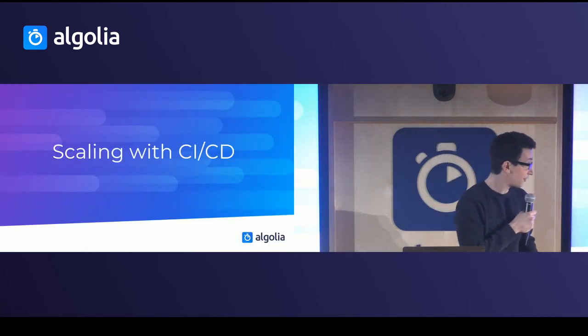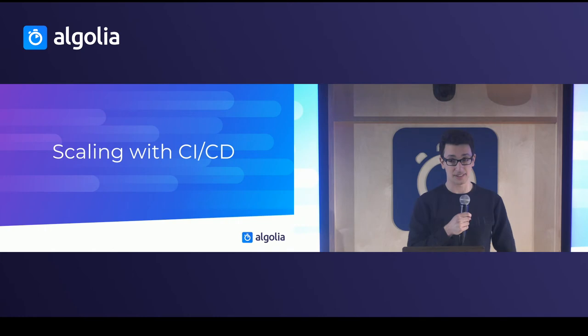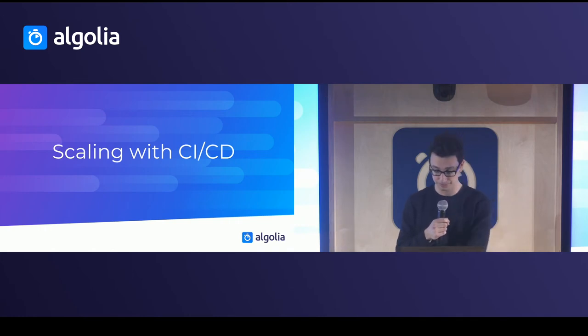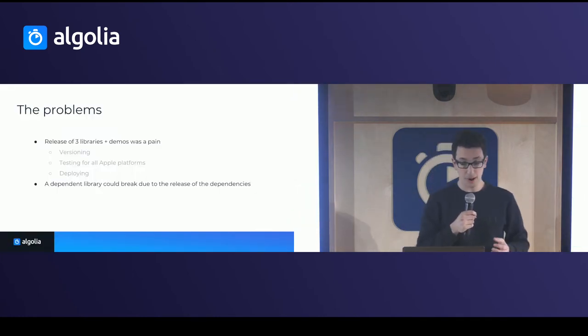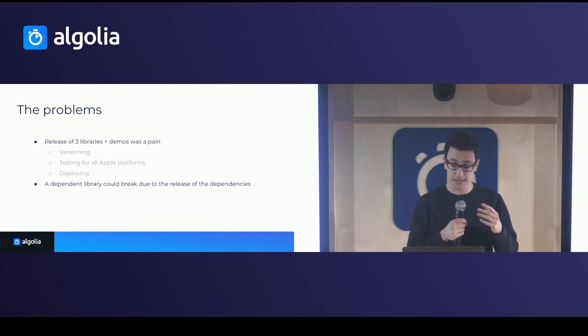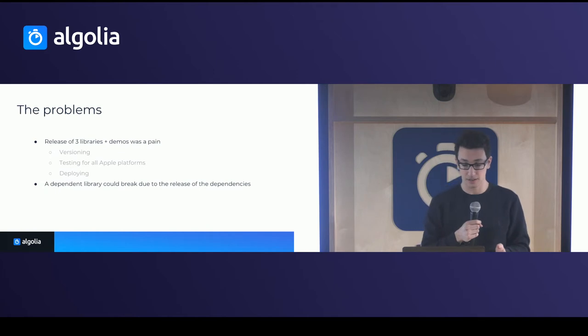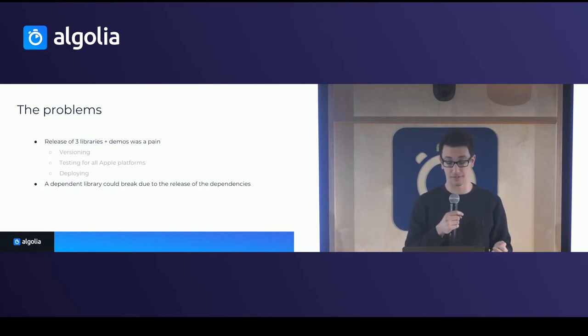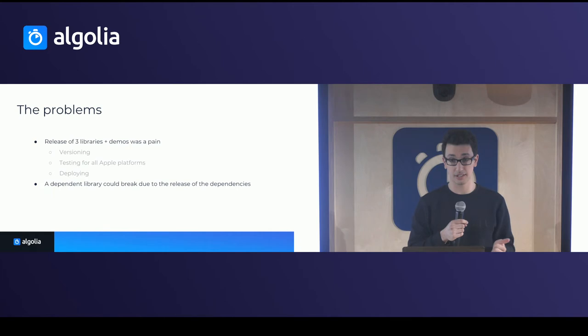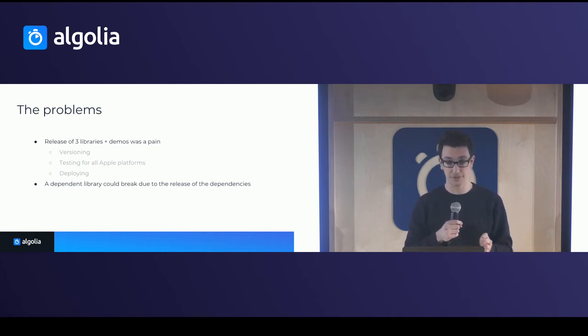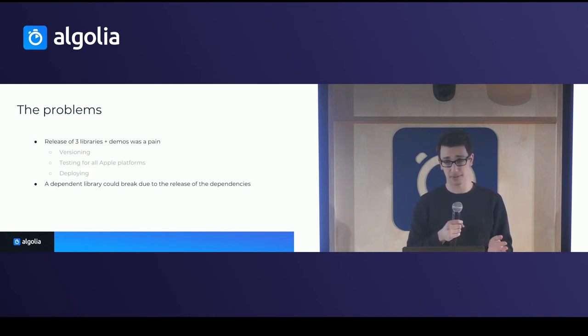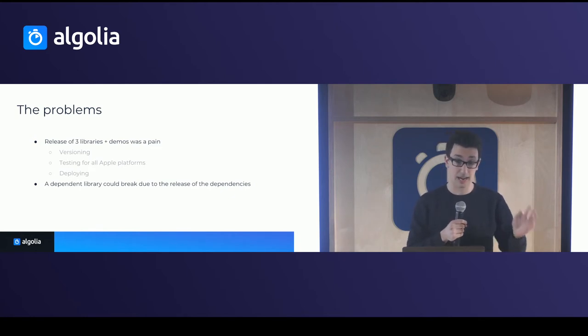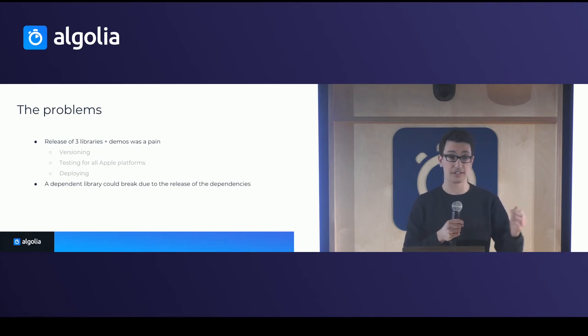Okay, so finally, let's move to the scaling with continuous integration and continuous delivery. So the problem there was we released three libraries plus the demos, and it was a big pain to do this. So some of the pain points were the versioning, dealing with all the versioning of all those libraries, making sure to test on all four Apple platforms, deploying them to CocoaPods. And then the worst part, which happened quite some time, is that a dependent library could actually break due to the release of its dependencies.